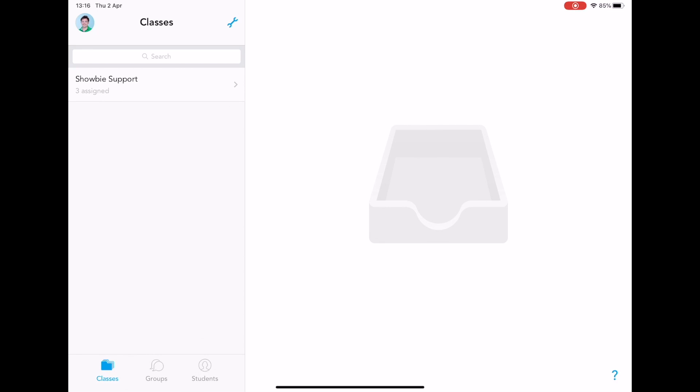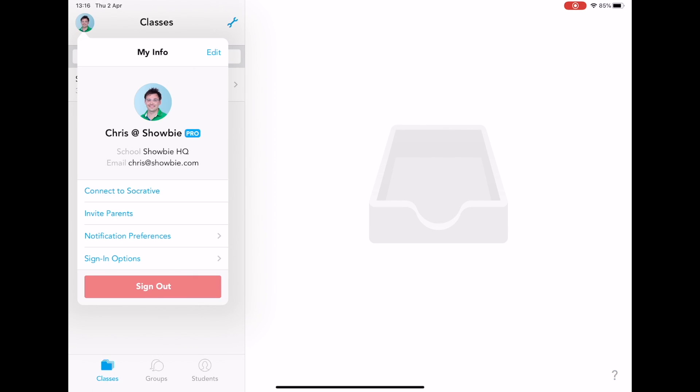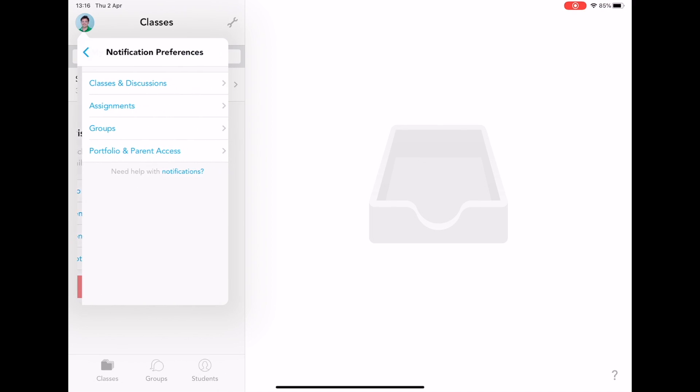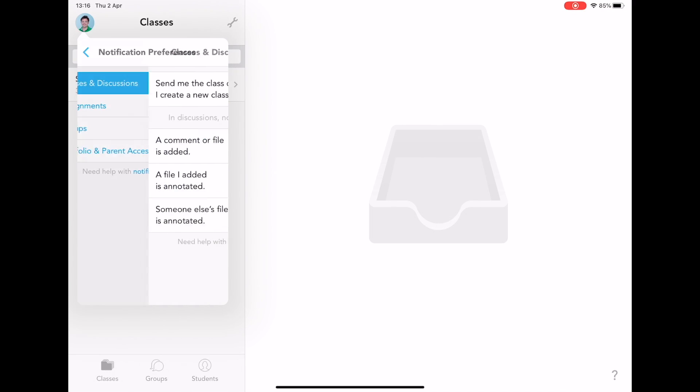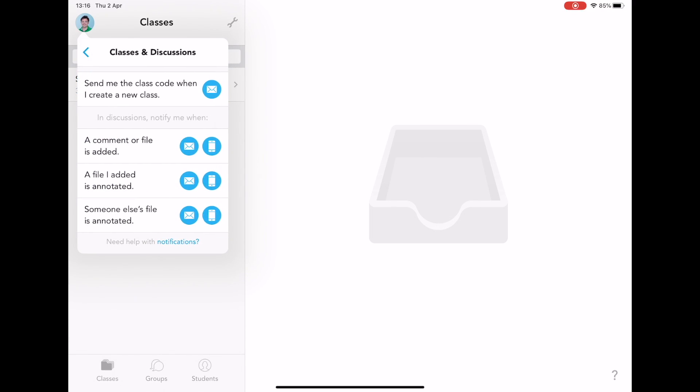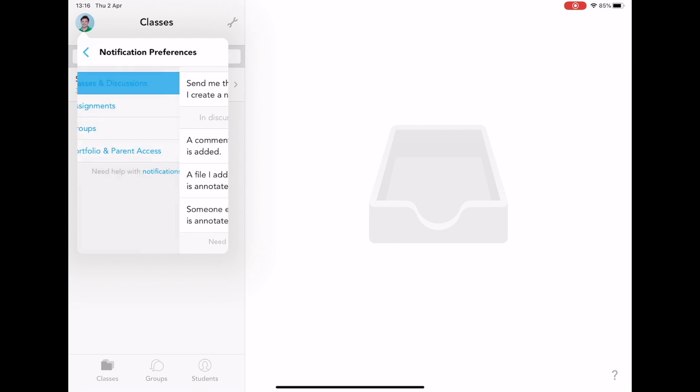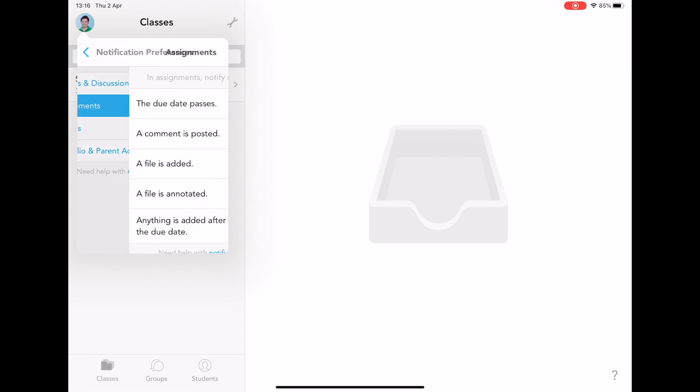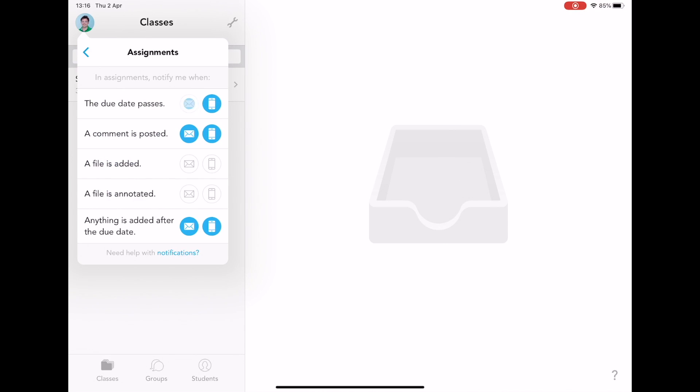The first way is on the home screen by the classes. Tap on your profile icon and click on notification preferences. You can then go into each notification and decide whether you want mobile notifications or emails for each of them by simply clicking on the icons.